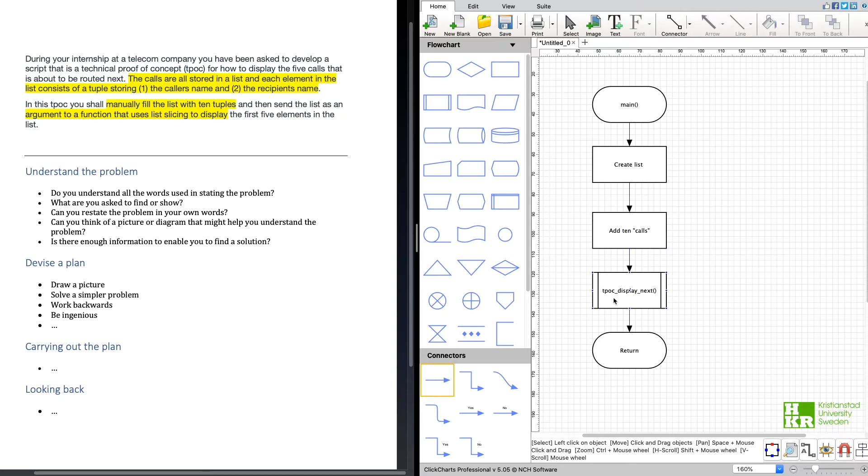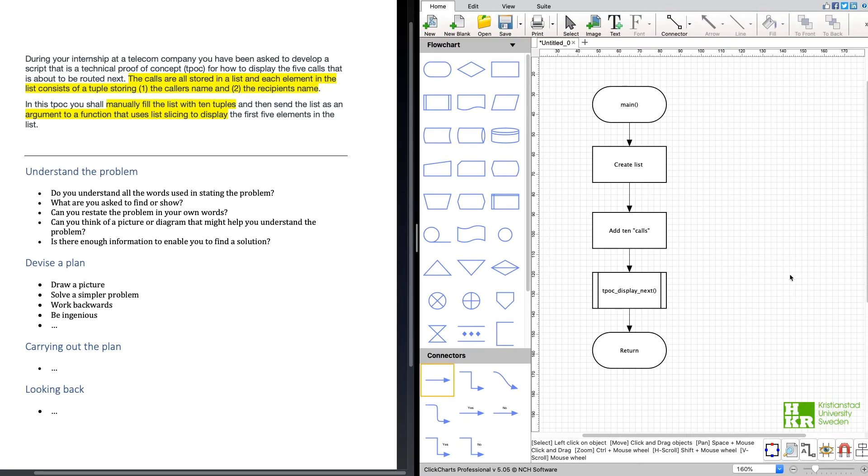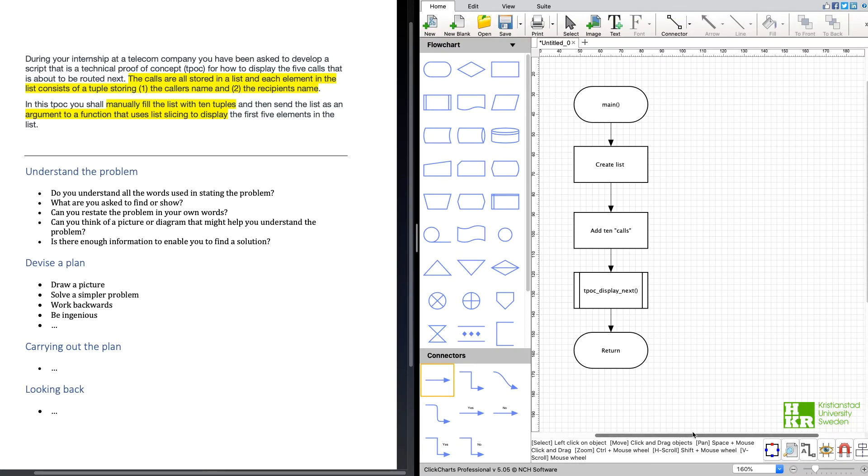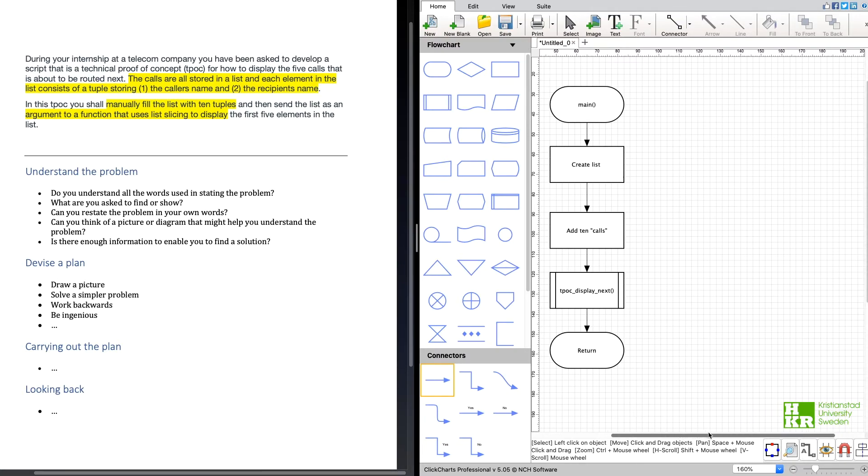And after that we're going to call this new function that we haven't devised yet, but we're going to call this and we're going to send in the calls and hopefully that one is going to print the first five of them.